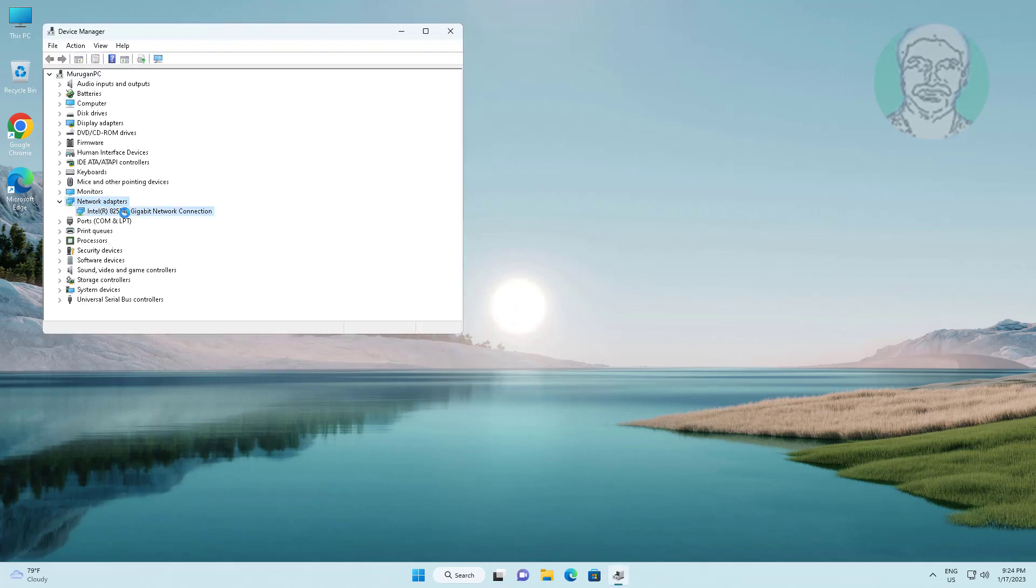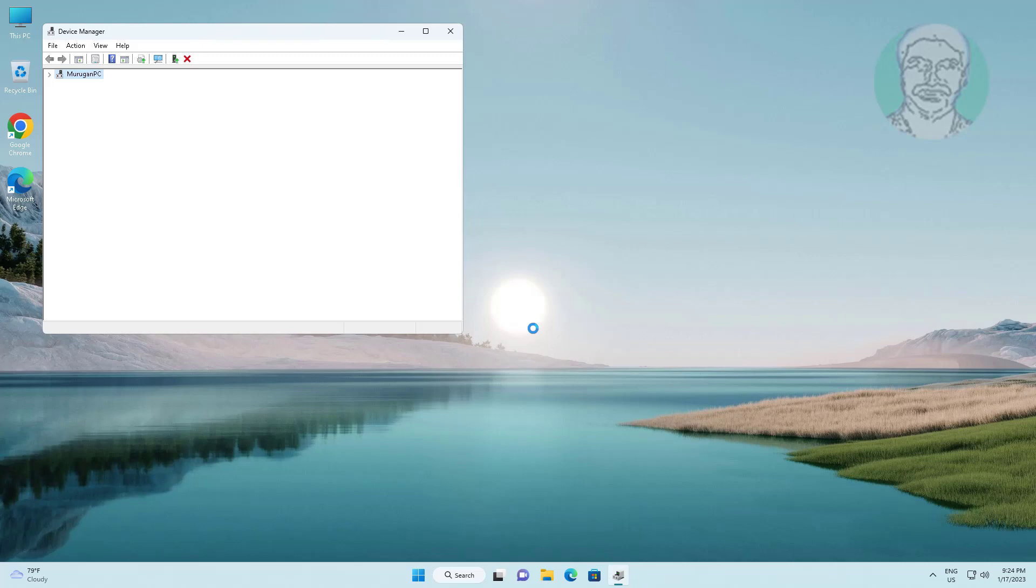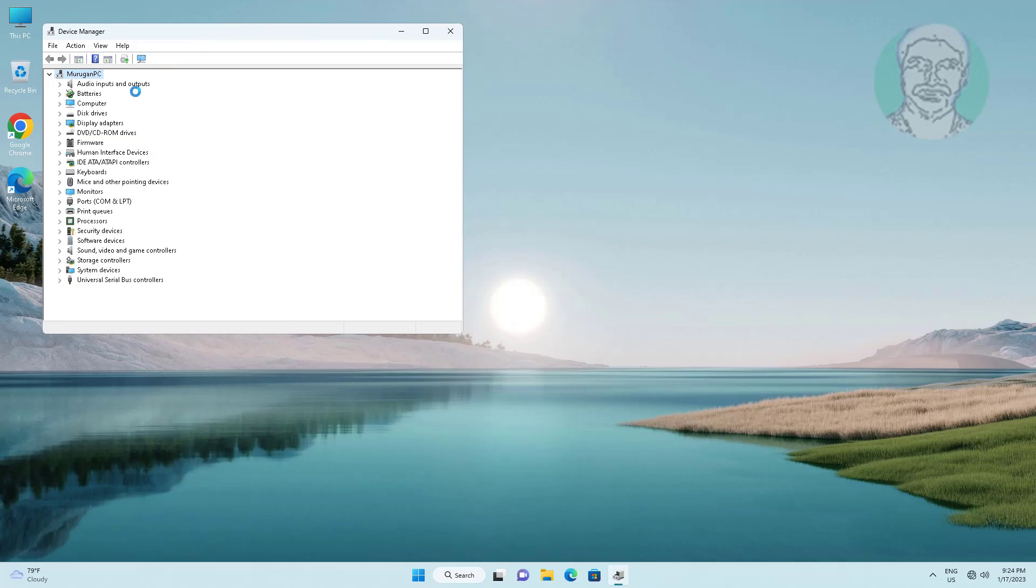Right click problematic device, click uninstall device, click uninstall, click actions, click scan for hardware changes.